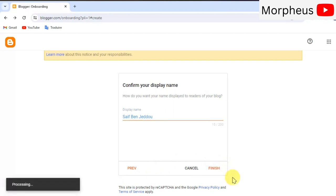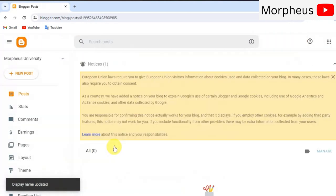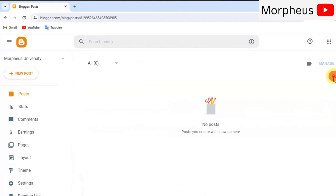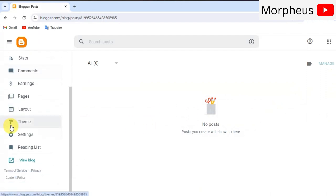As you can see here guys, it only took us a few seconds to set up this blog. And this is right here our main dashboard for our blog website. This is the back end of our blog website.